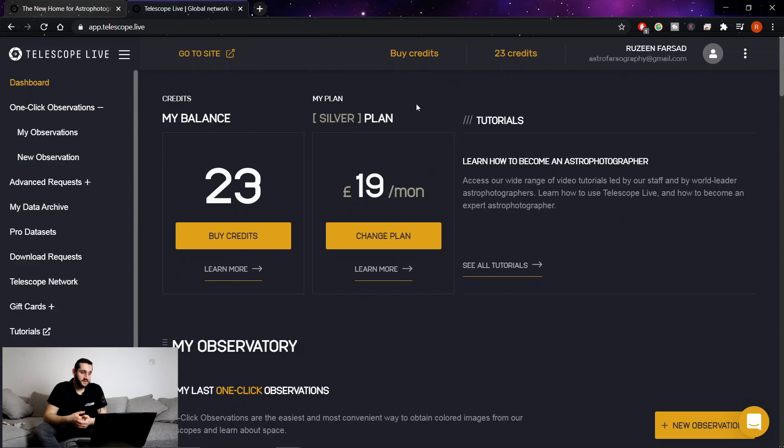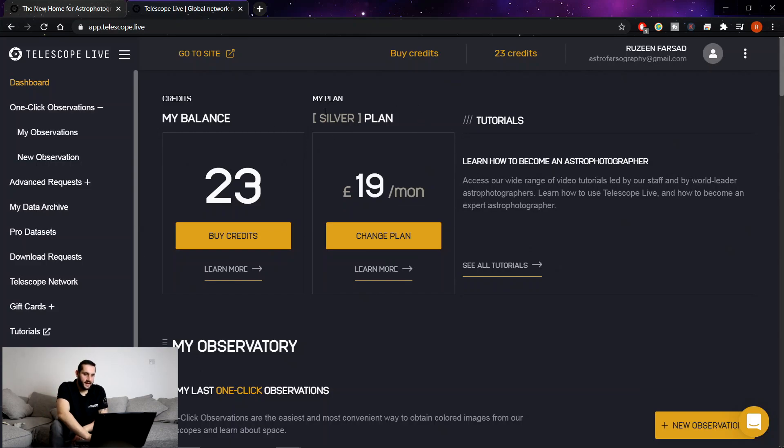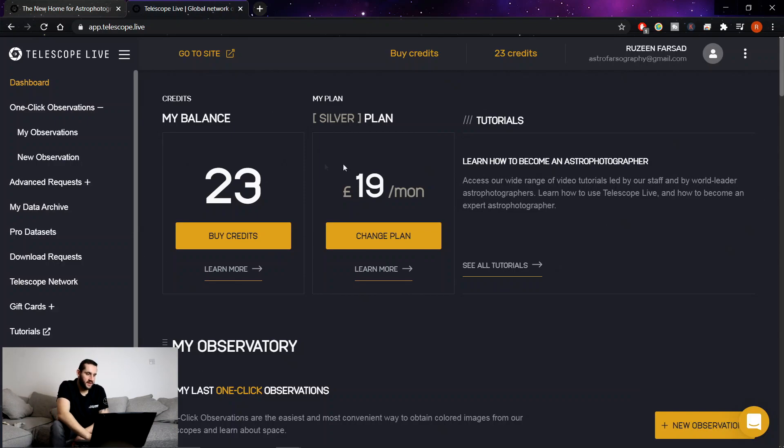Here's the dashboard, this is what you land on. As I said I've been given a silver plan, works out at £19 a month. We'll be getting onto the pricing in a minute.